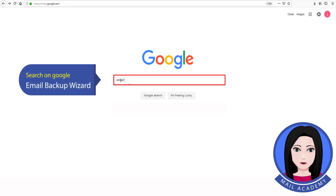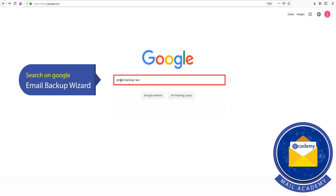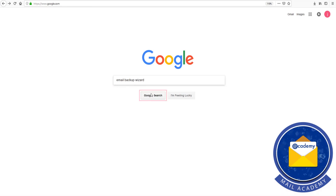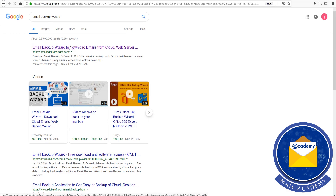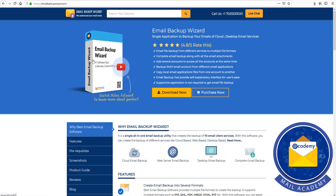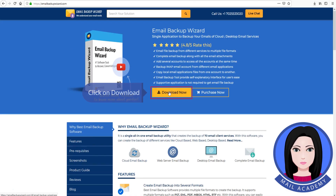Search on Google for Email Backup Wizard. Click on download.